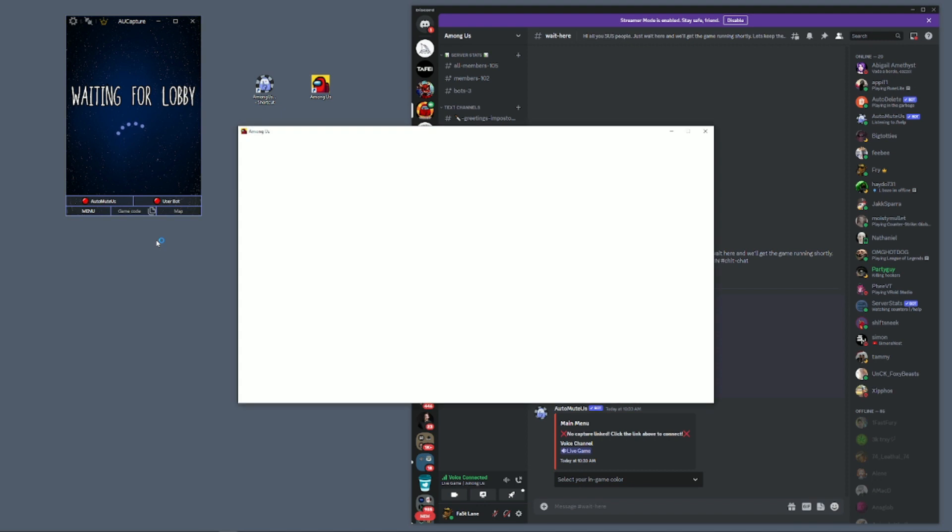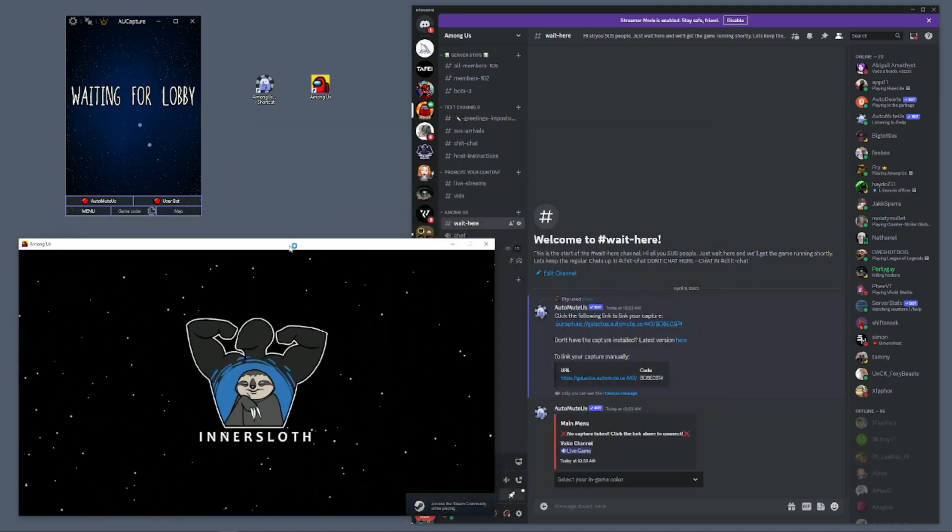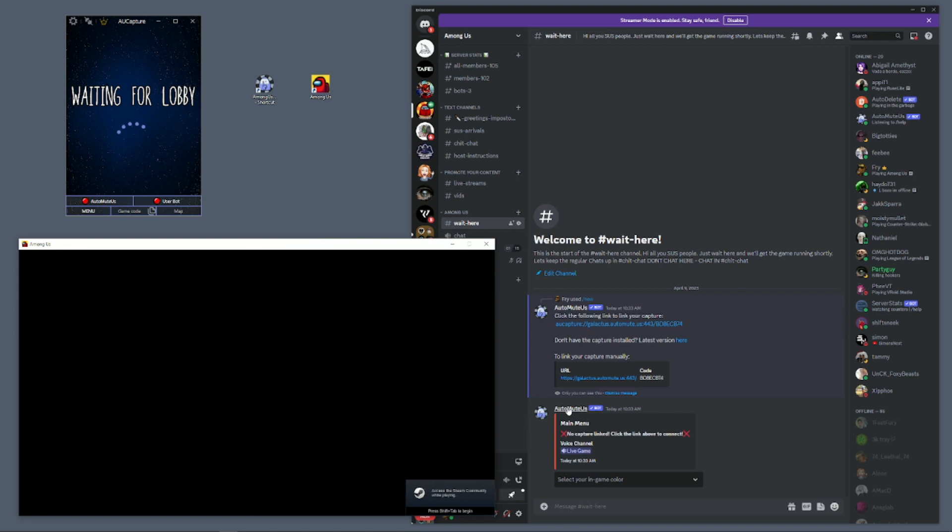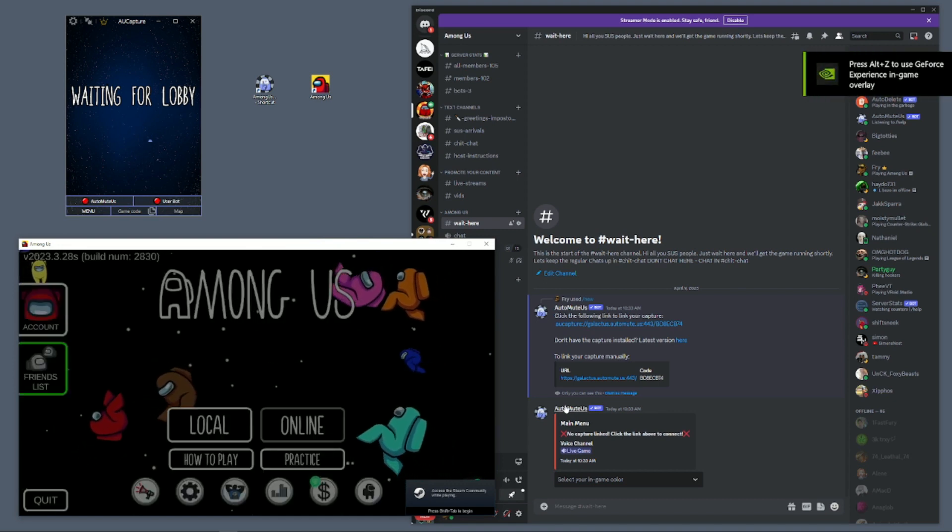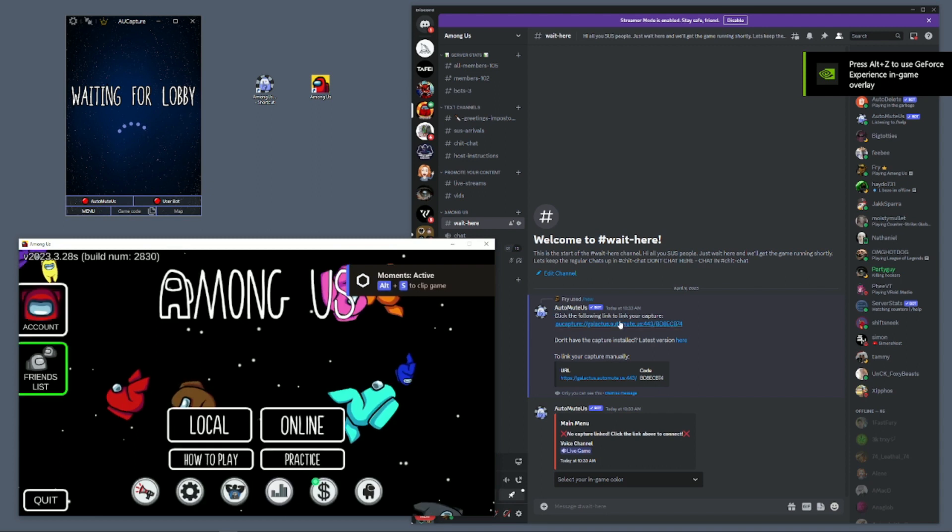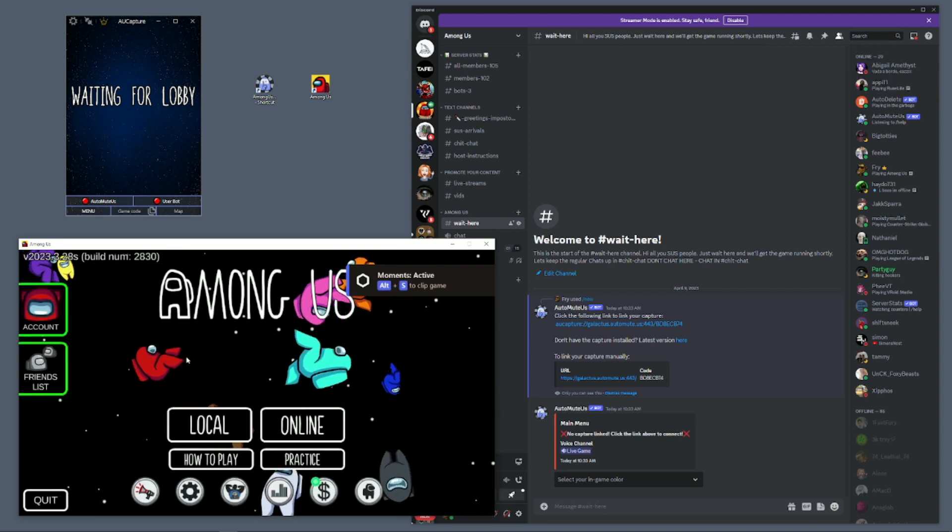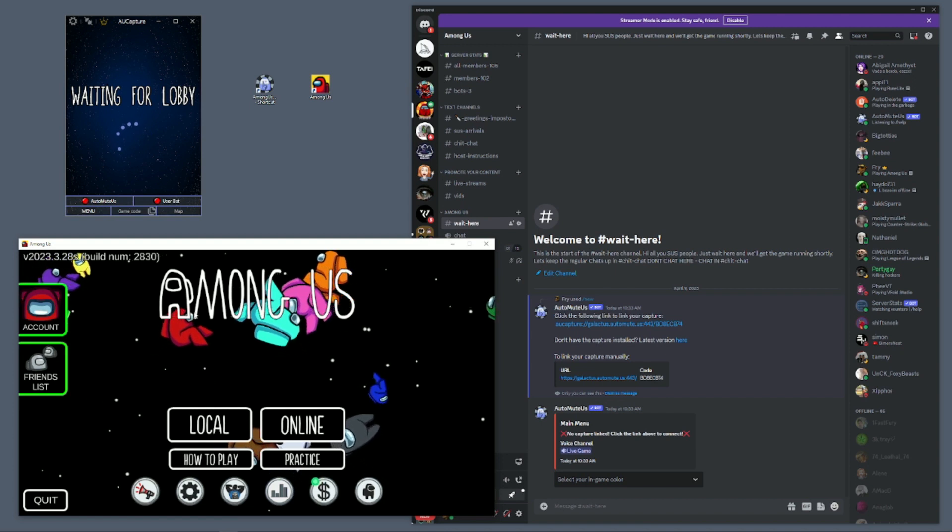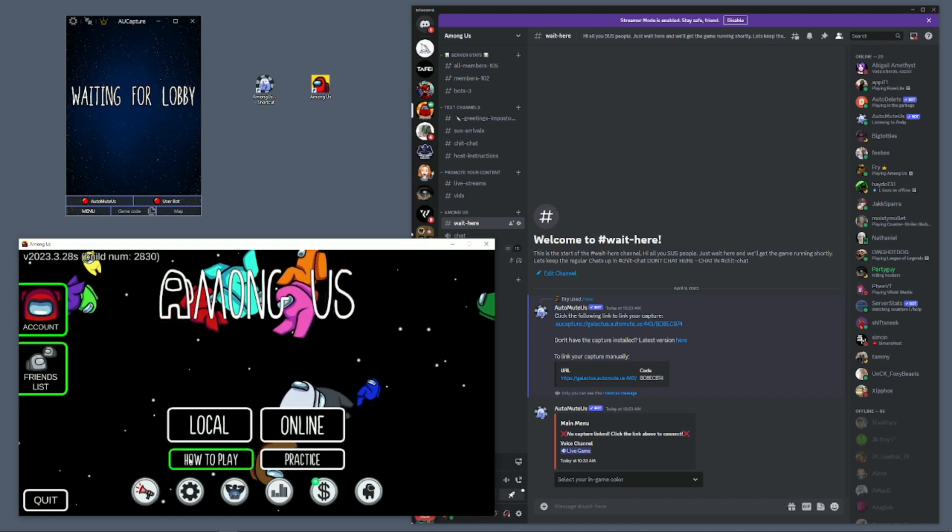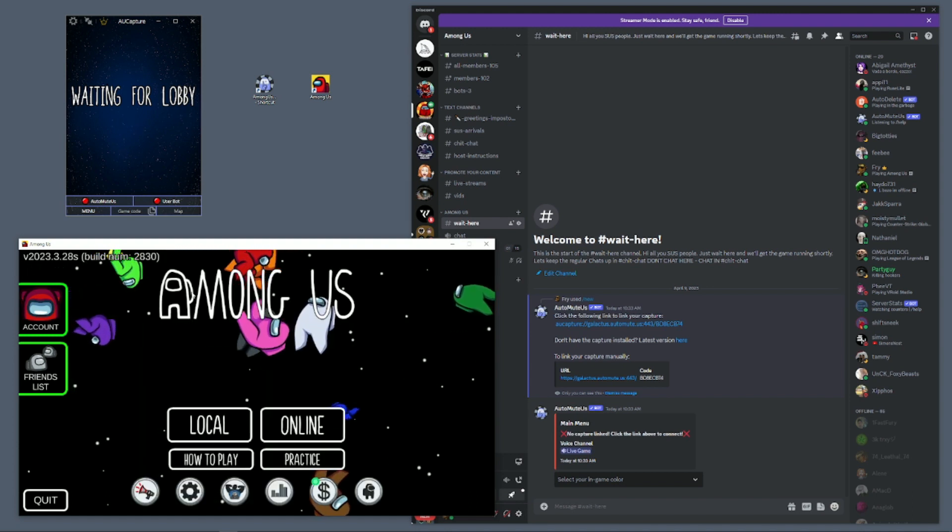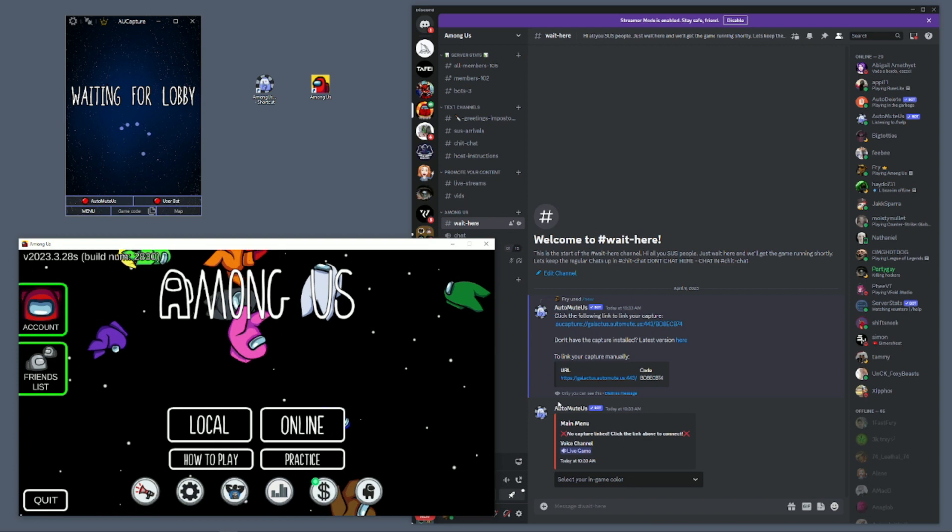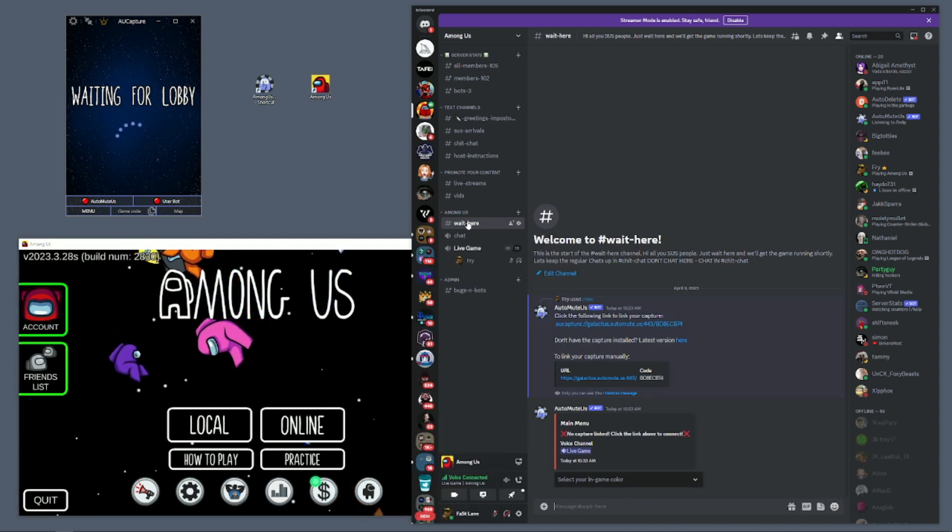That's going to get the game up and running. I'm going to have the game windowed so we can see what's going on in Discord. You can see in Discord at the moment it hasn't changed anything.